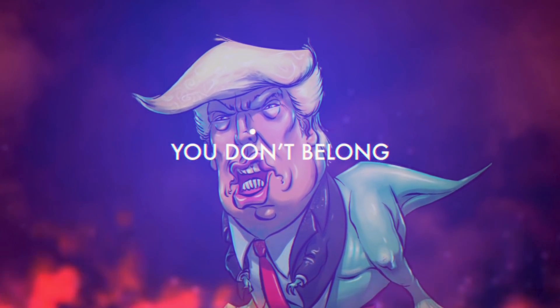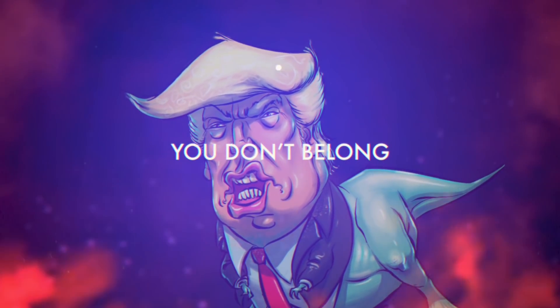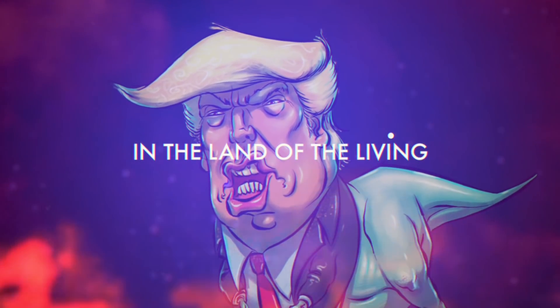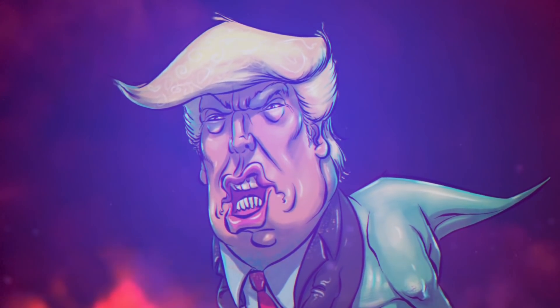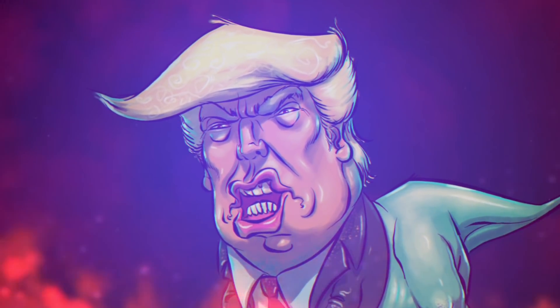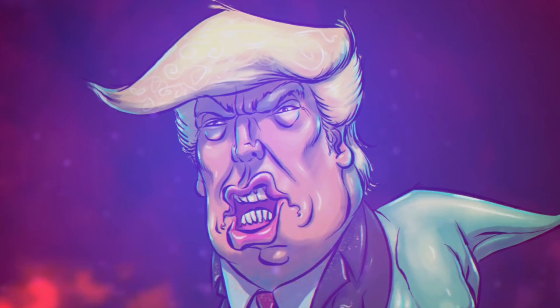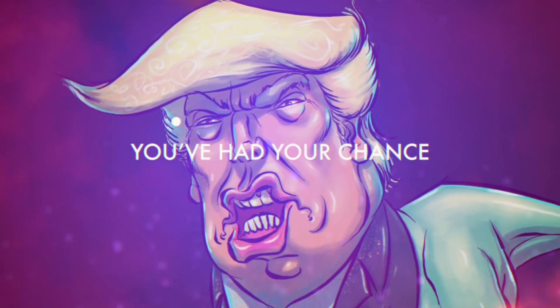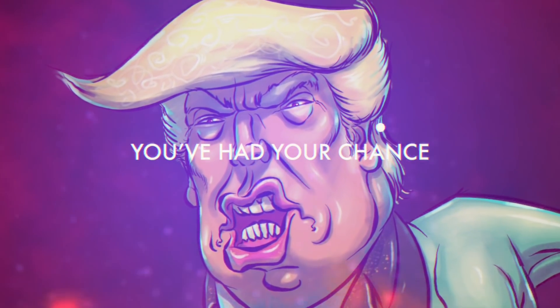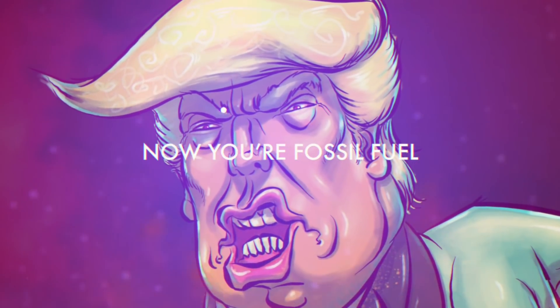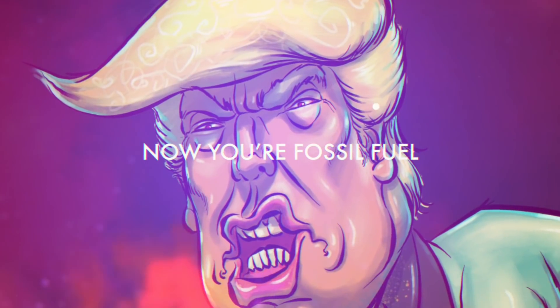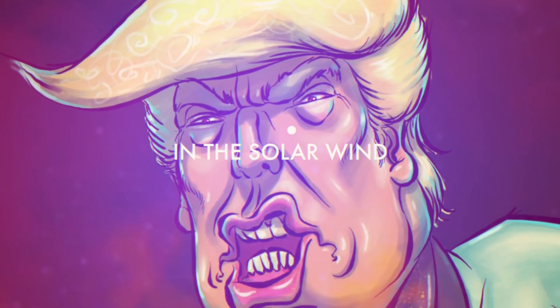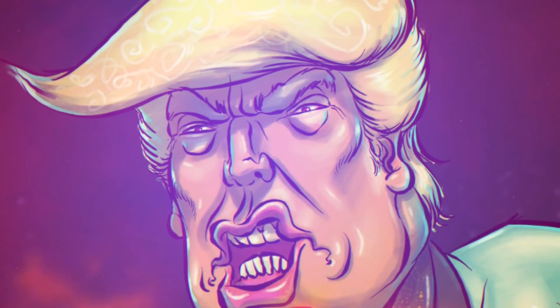And you don't belong in the land we live in. Knowing you've had your chance to rule, now you're fossil fuel, now you're fossil fuel in the solar wind.